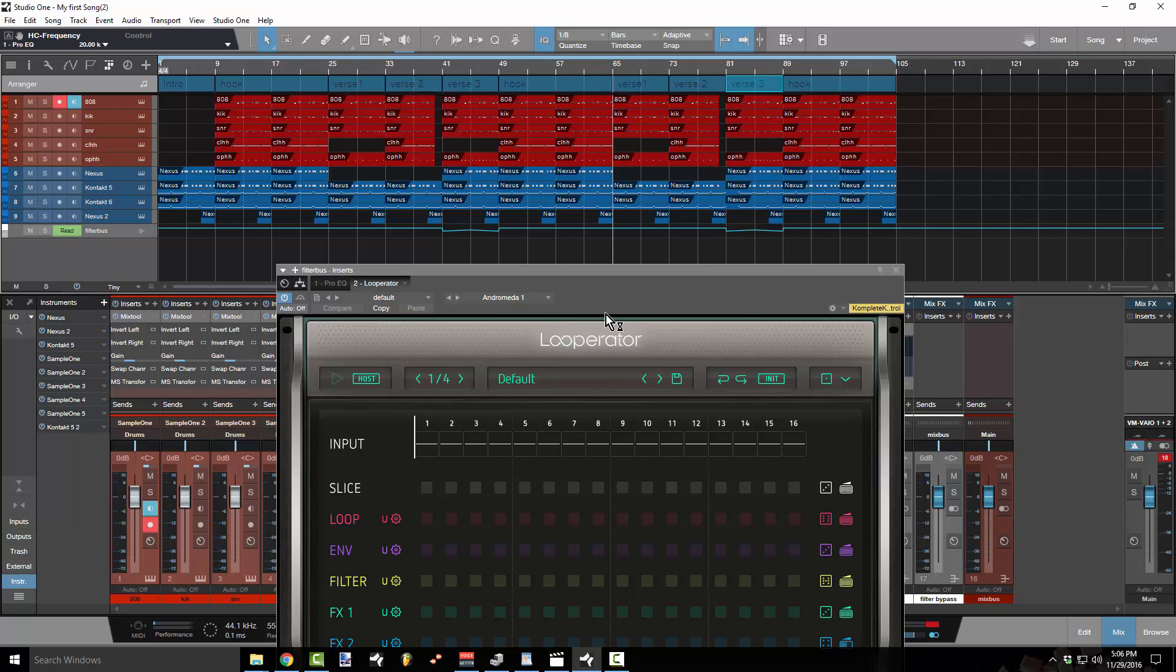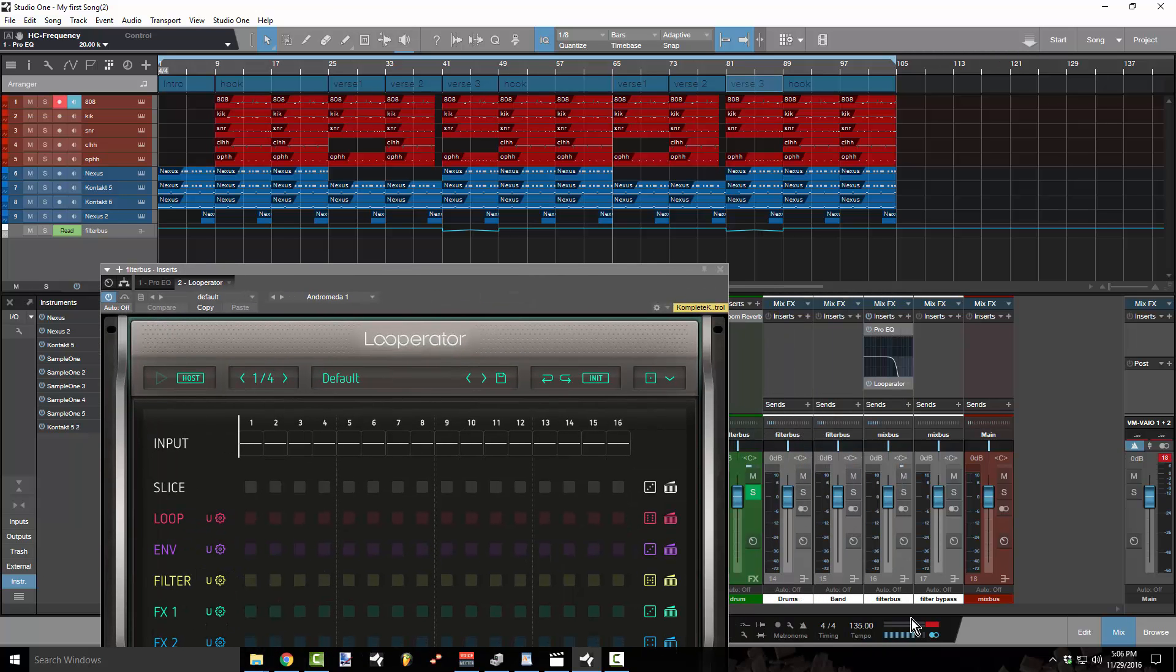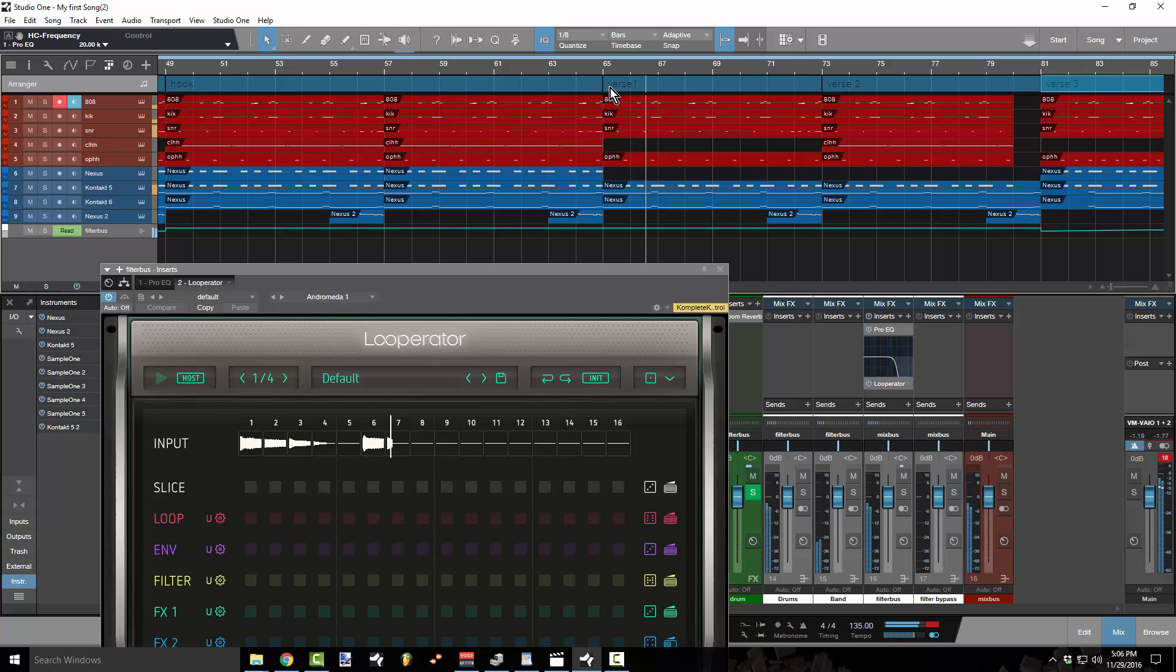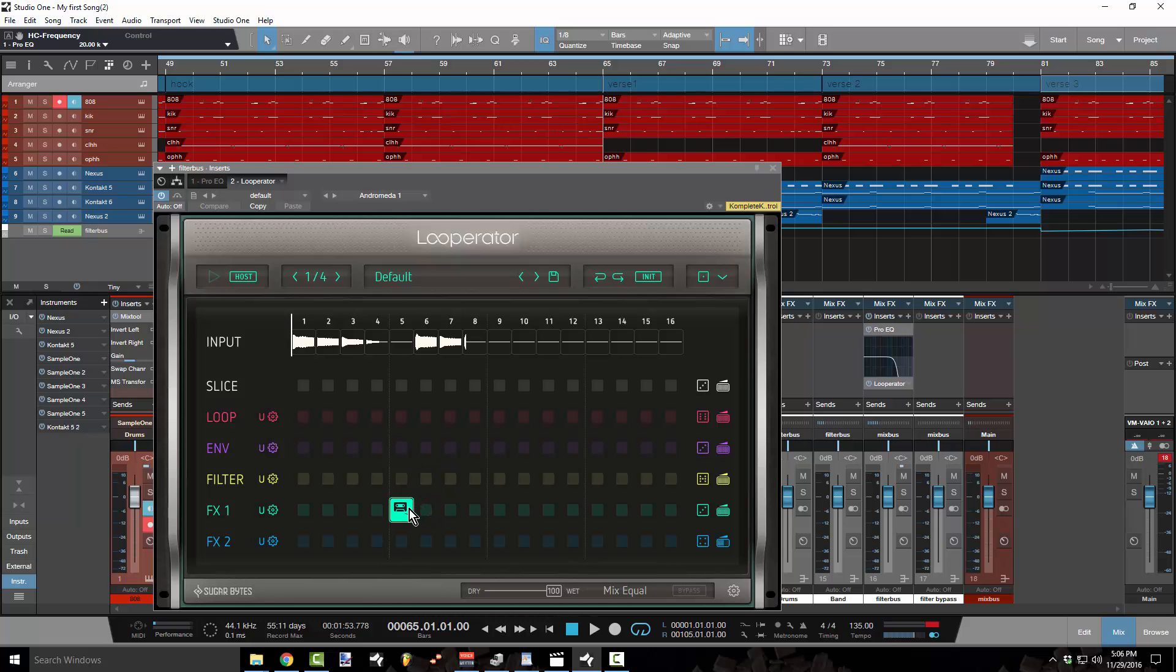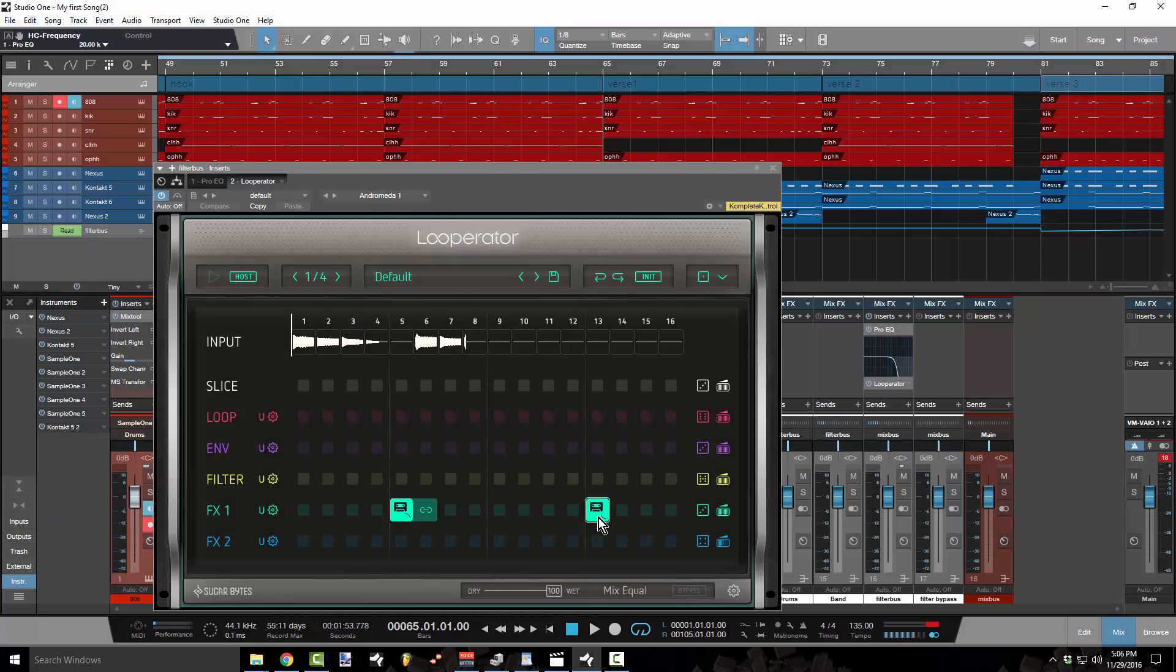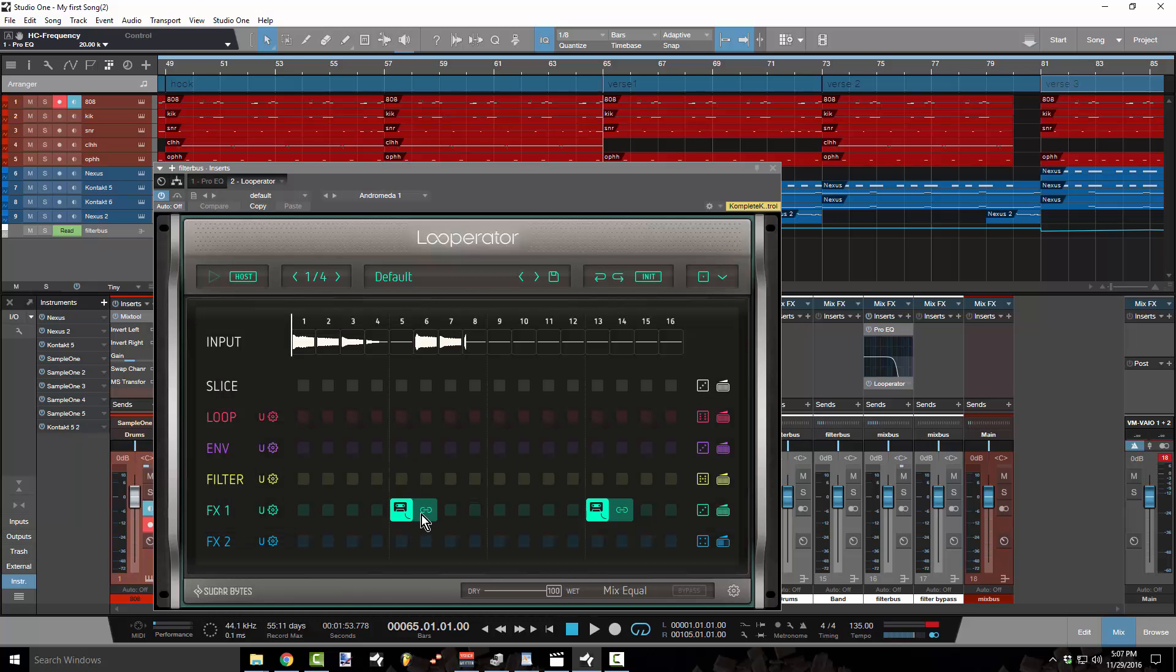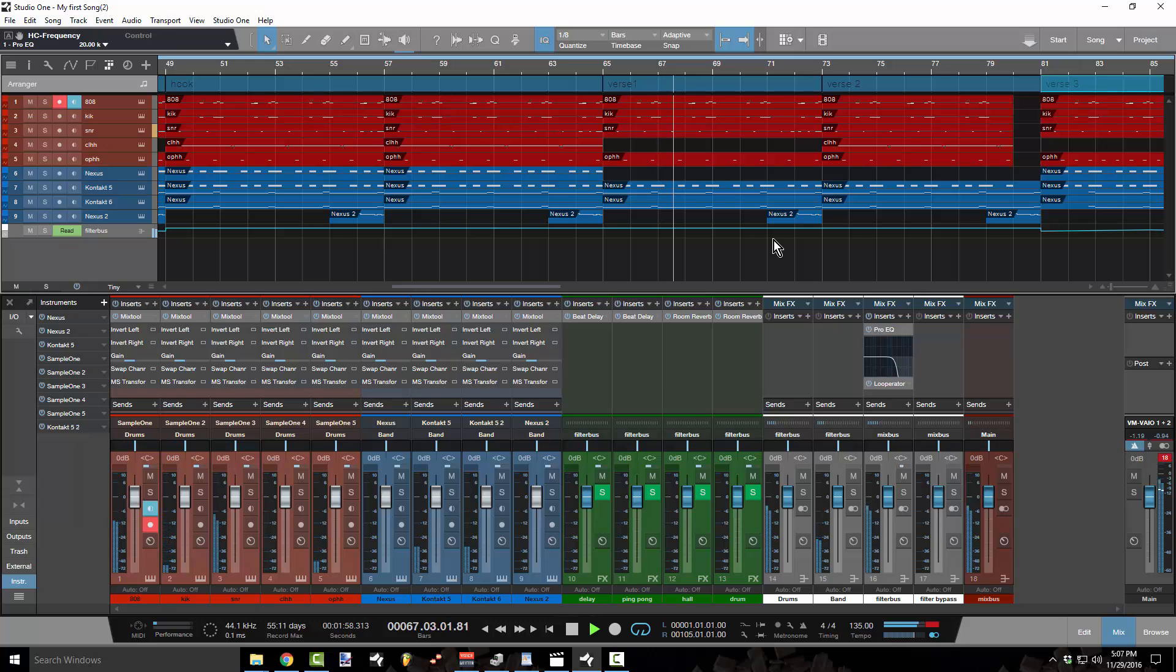So for example, I want to put some tape stops in the first verse. So I'm just going to listen to this. And again, this plugin is on the filter bus because I want to affect the whole instrumental. So if I listen here, so I'm like, I'm thinking like, right here I want a tape stop. And right here I want a tape stop.